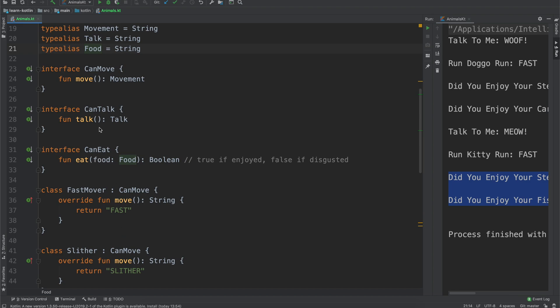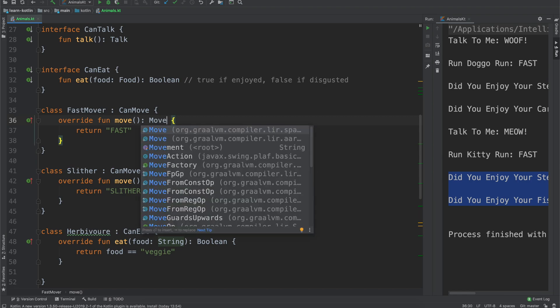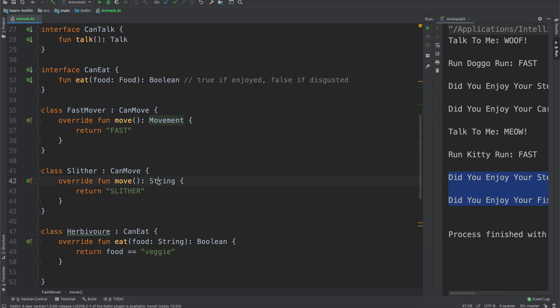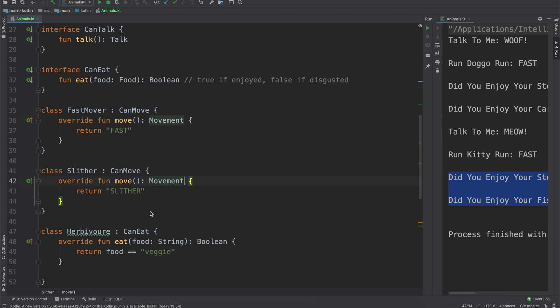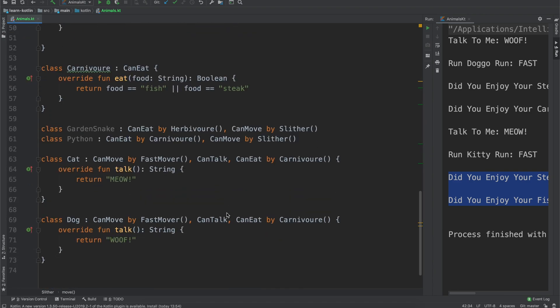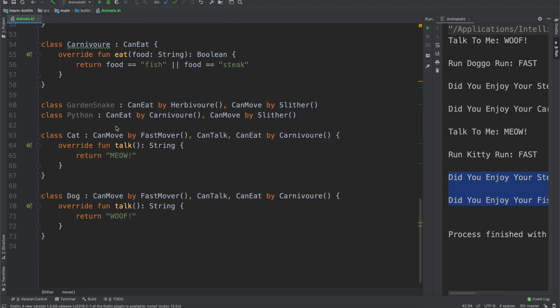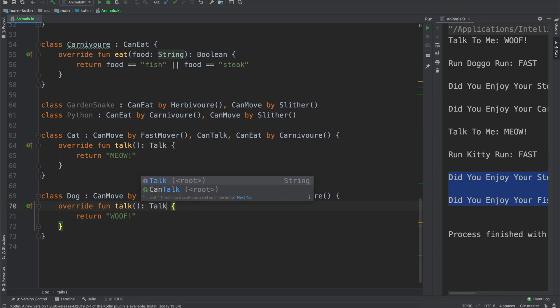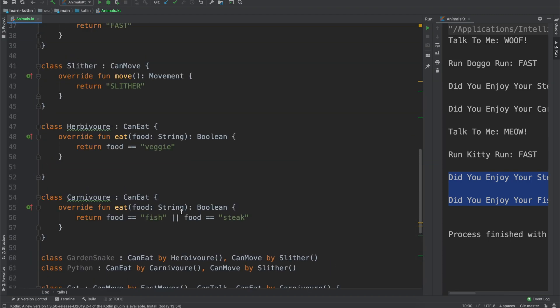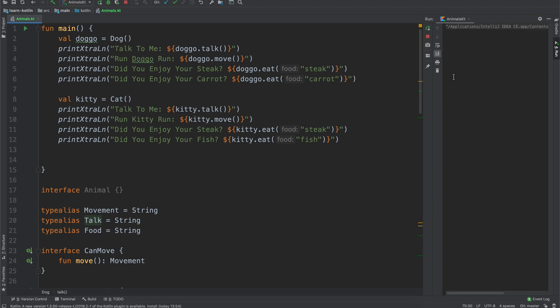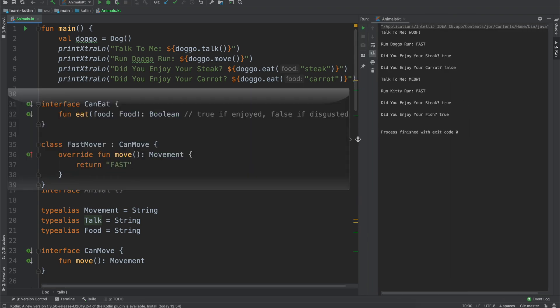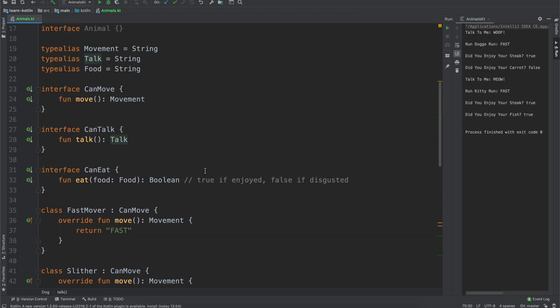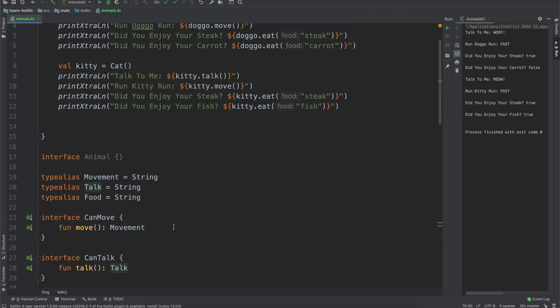So as I go through and kind of clean this up a bit, we can say our food, food there, fast mover, this should return a movement. Again, it should return a movement, and this one talk, we want that one to return a talk, and talk. And then we can still run the code just to prove it, it still works, it still does exactly what you would think it would do, but it just allows us to call it something else.